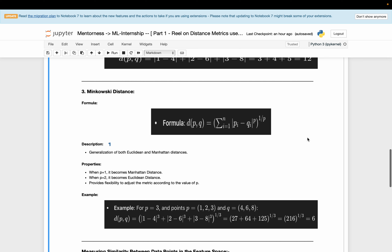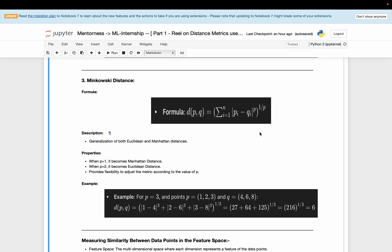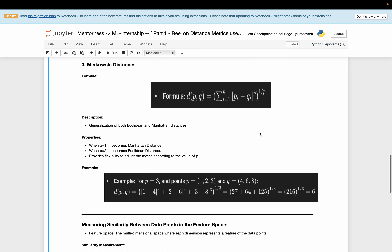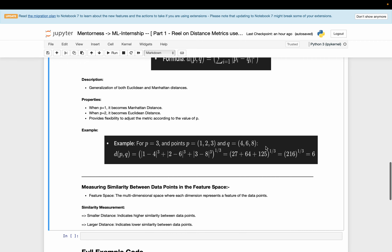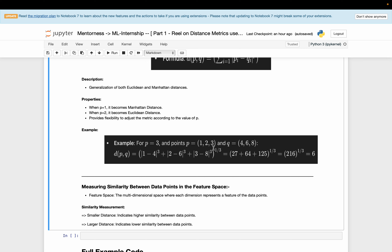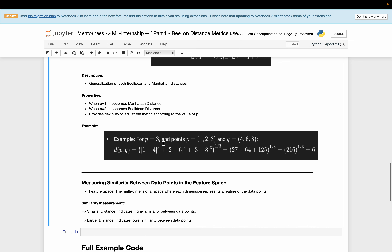Minkowski distance. This is the formula for Minkowski distance, where we also use two data points and incorporate the parameter P. Minkowski distance is a generalization of both Euclidean and Manhattan distance. When P equals 1, it becomes Manhattan distance; when P equals 2, it becomes Euclidean distance. It provides flexibility to adjust the metric according to the value of P.